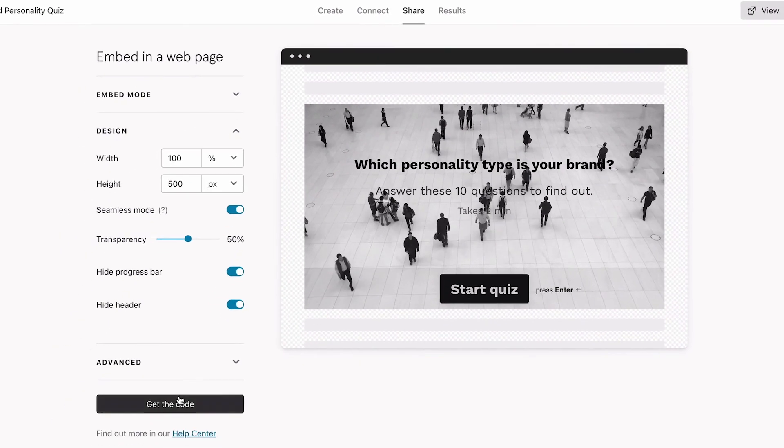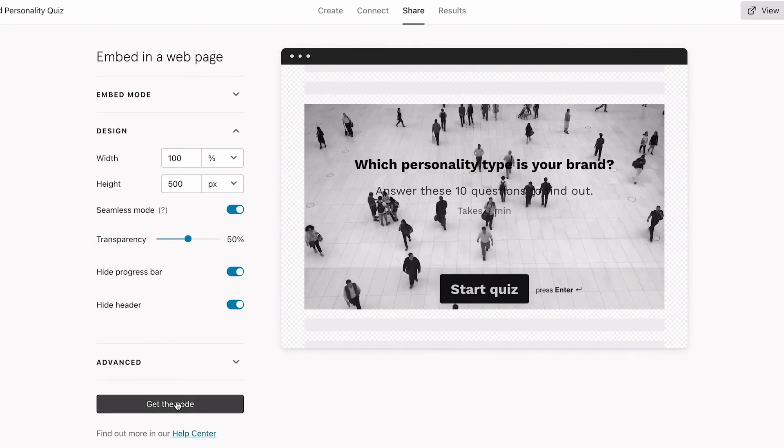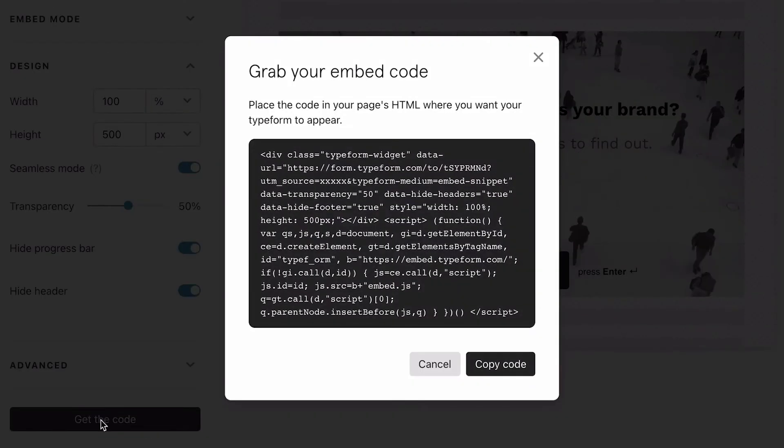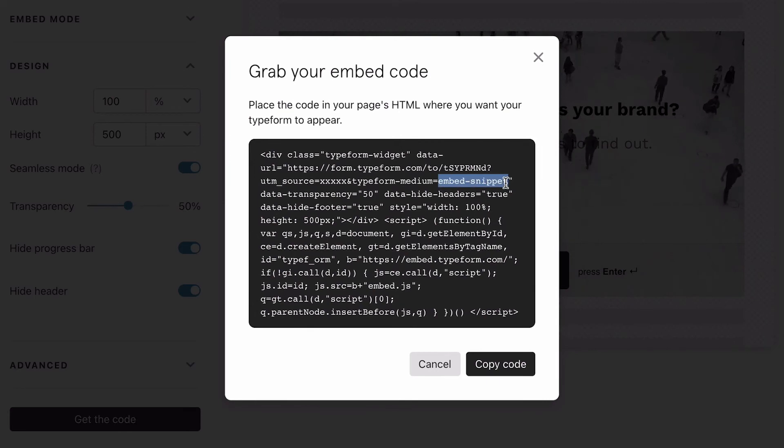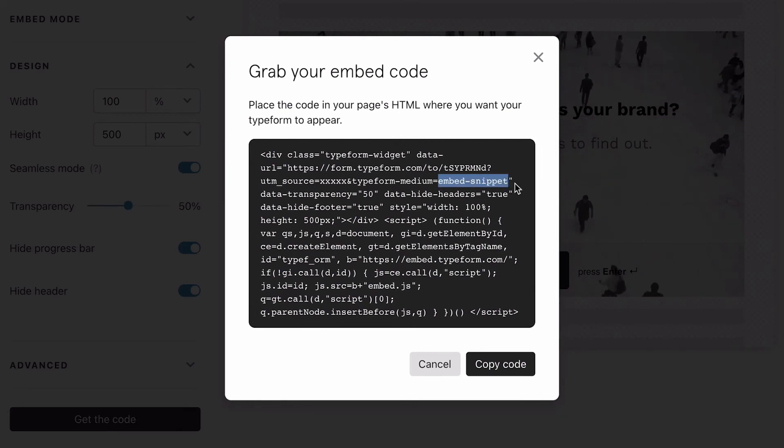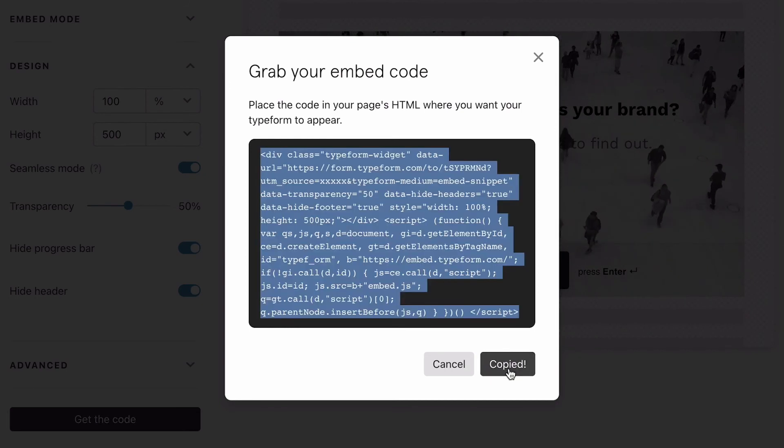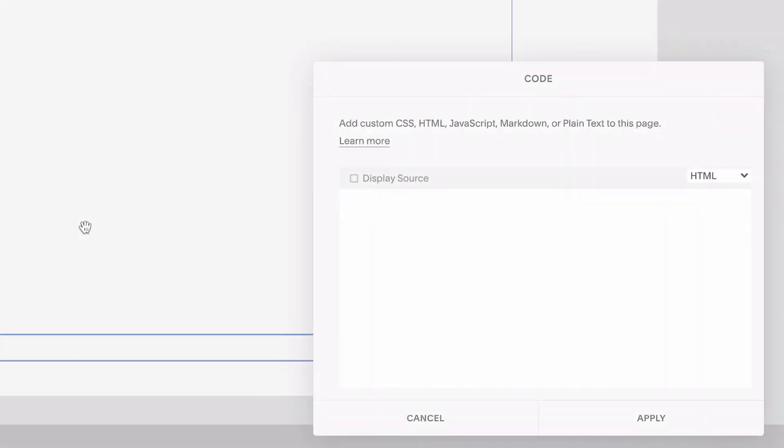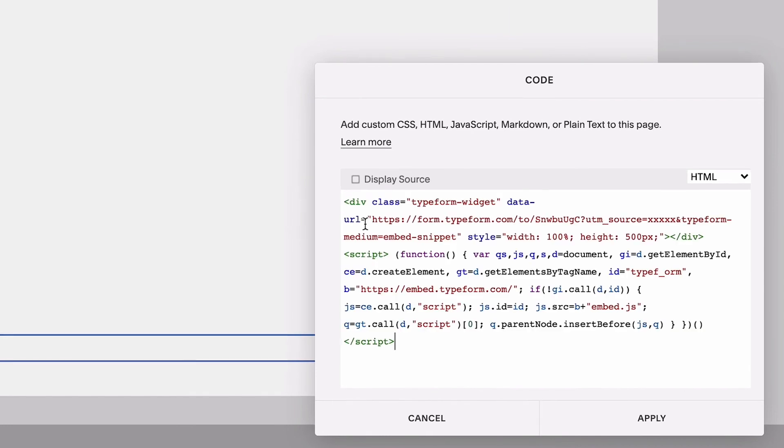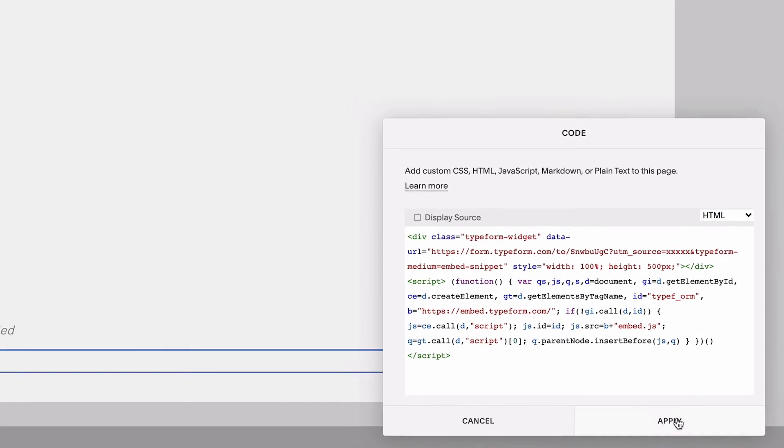Then we'll grab the embed code. Here, you'll see the UTM is already set as the embed snippet, so we'll be able to see if users came from this medium. The last step is to copy this code and paste it onto our website on the page that we want it to appear.